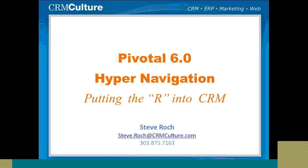Hello, Steve Roach here at CRM Culture bringing you a demonstration of the Pivotal 6.0 hypernavigation.